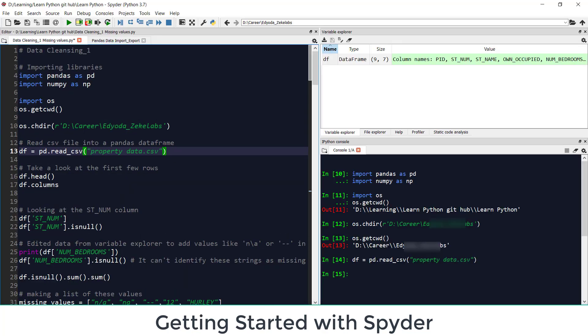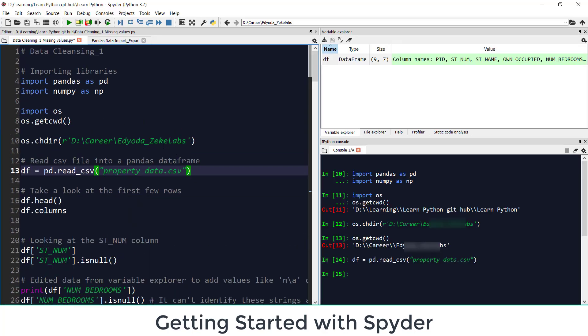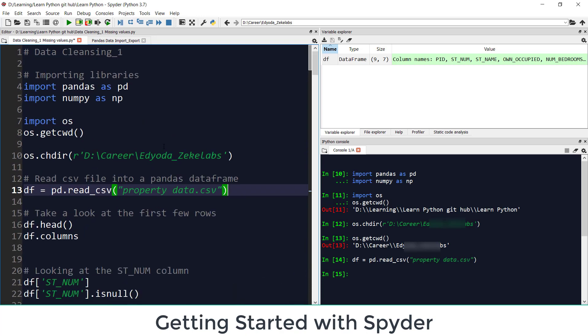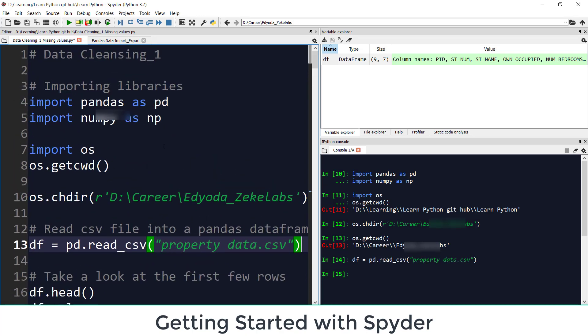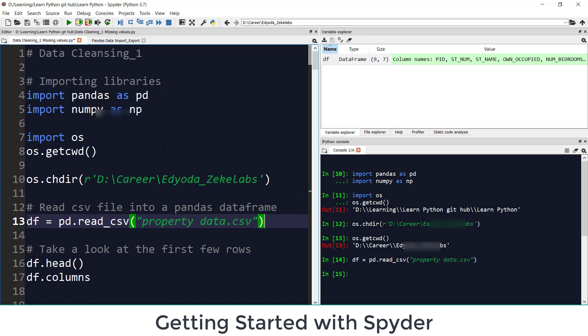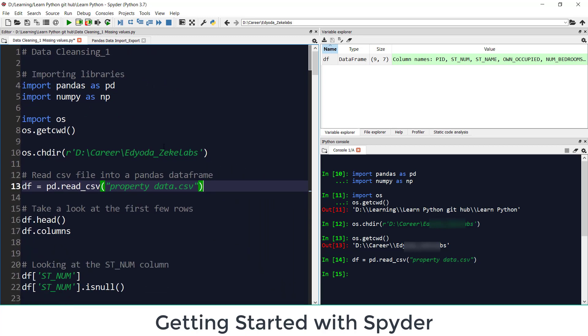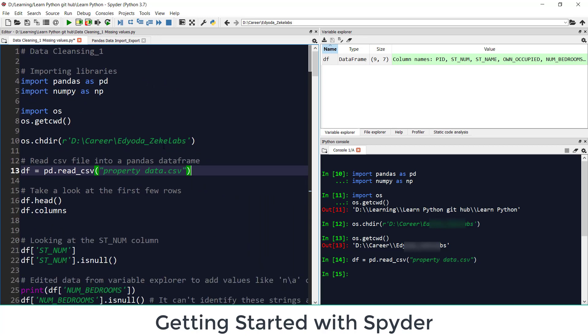And similarly Ctrl+Plus is the shortcut if you want to zoom it. If I want to show it to you more clearly Ctrl+Plus and Ctrl+Minus will take it back to the previous setting. So this was all about Spyder. Thank you for watching.